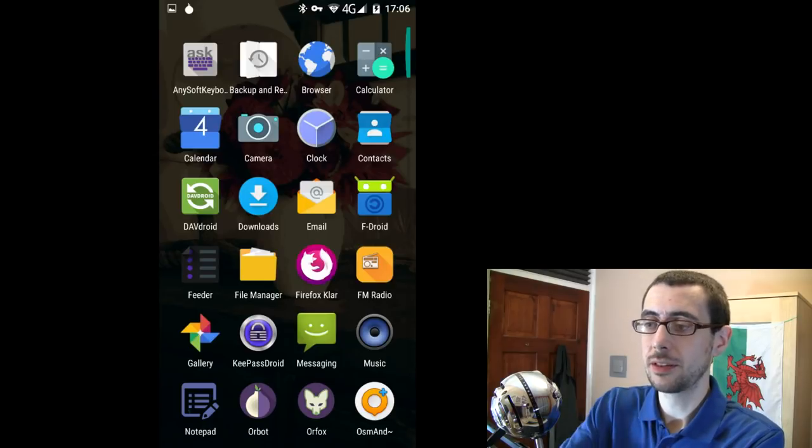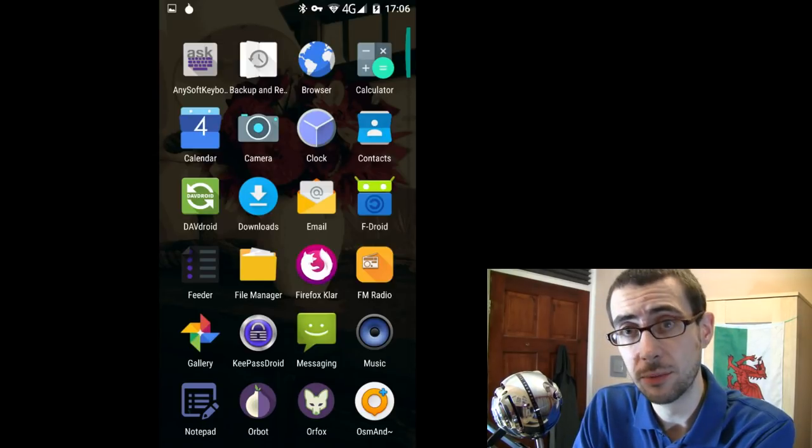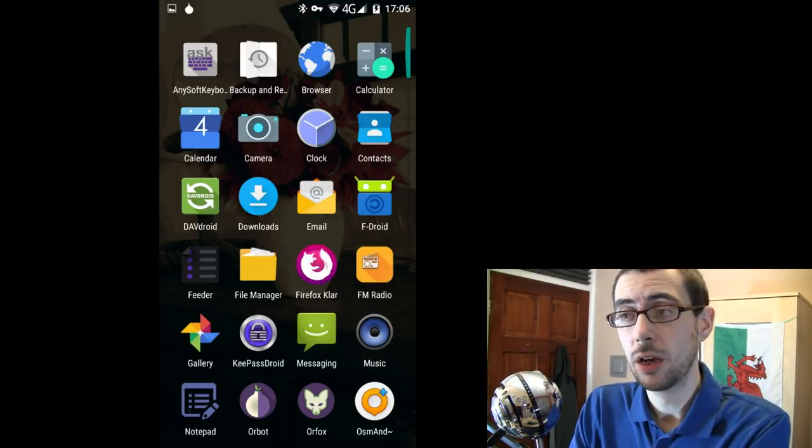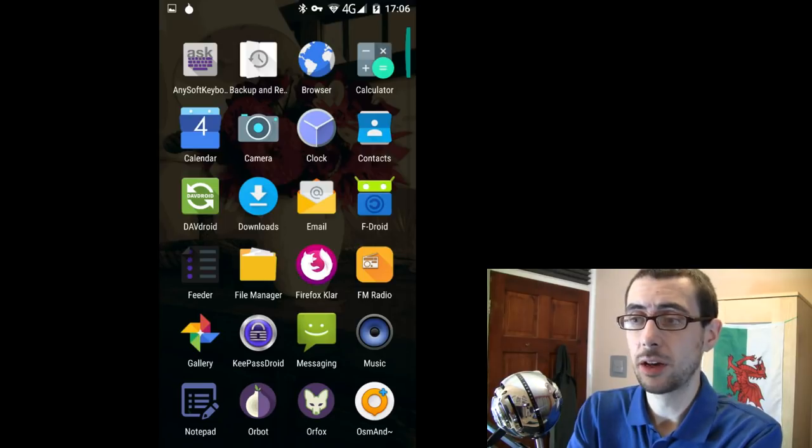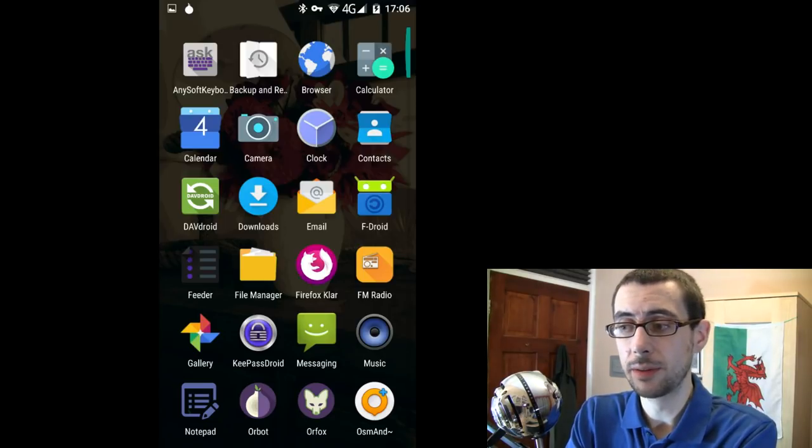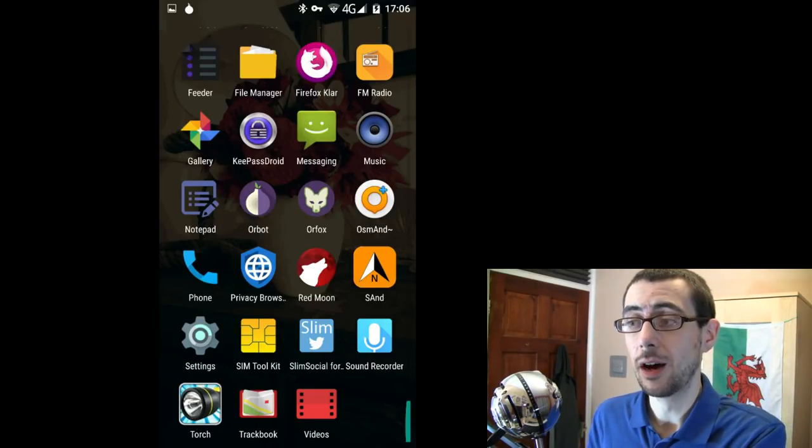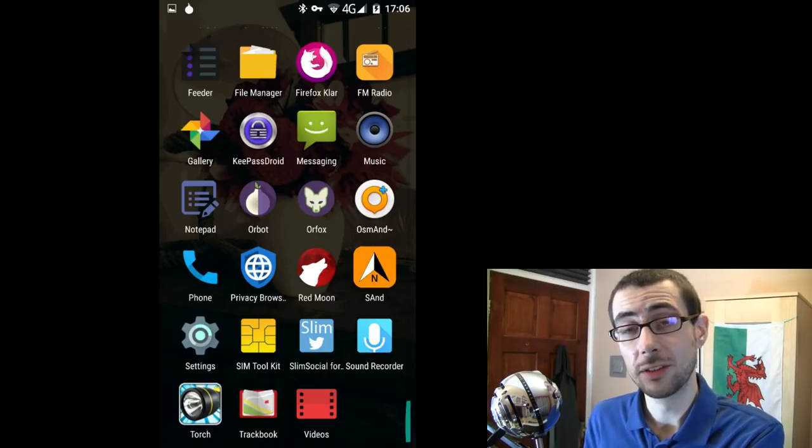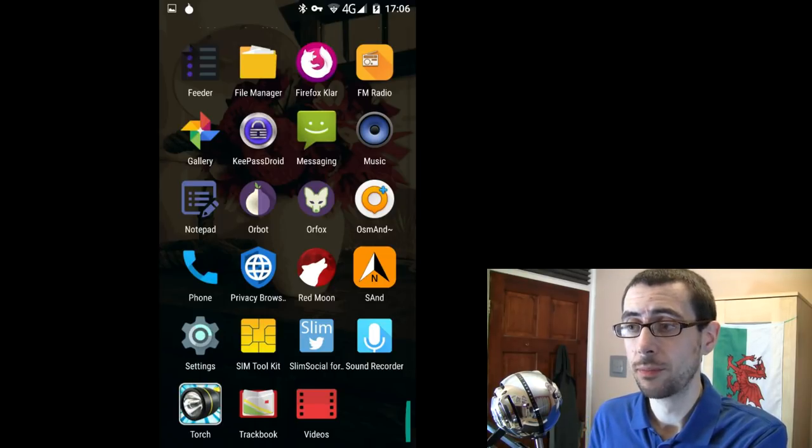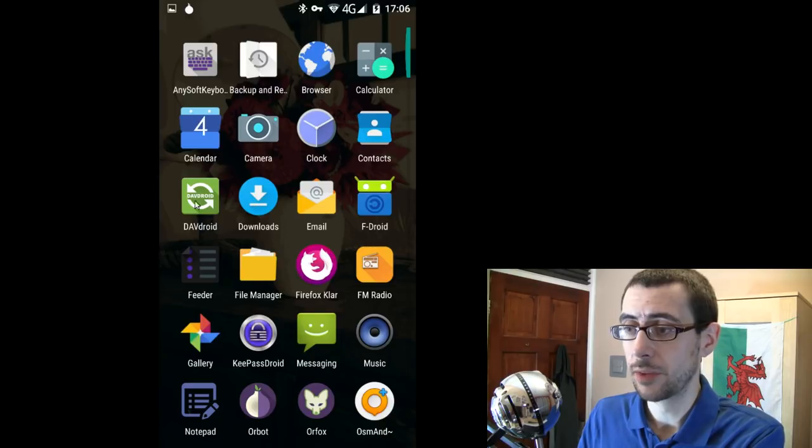So anyway, this is my app screen. There aren't too many, and I no doubt will install more over time. Some of these I couldn't disable, but you may notice, and if I scroll down to the next page, I've actually disabled a lot of the Google applications. I disabled Gmail. I disabled the Play Store. So what have I got here? I've got DAVDroid.